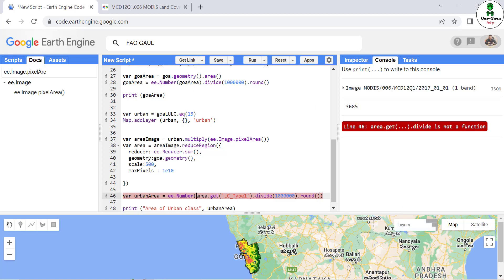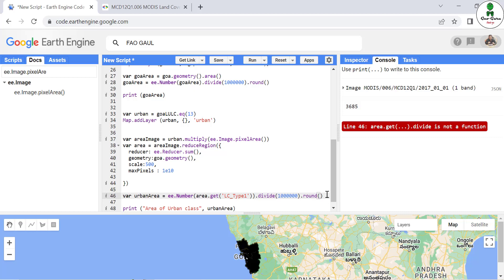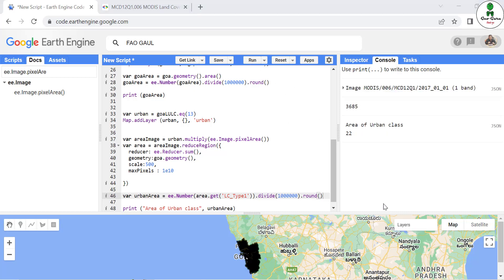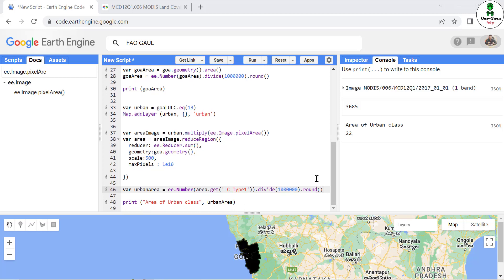There's an error — 'area.get.divide is not a function' — because we forgot a closing bracket. After fixing it and hitting run, the area of the urban class comes out as 22 square kilometers. This is how you find the area of any feature or single class. In the next part we'll calculate area by multiple classes.